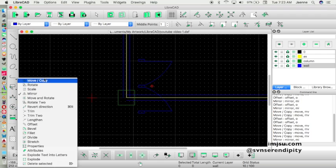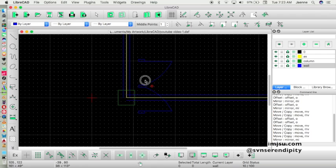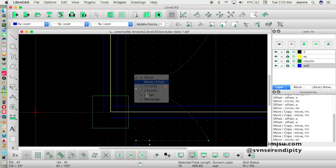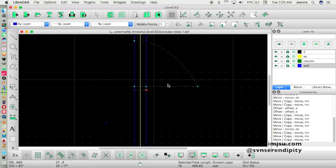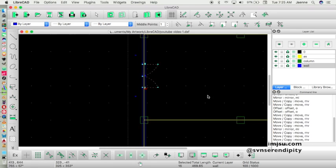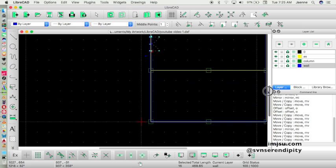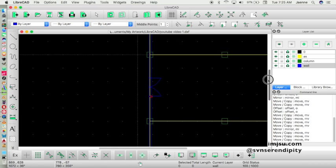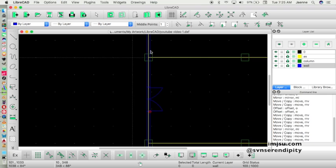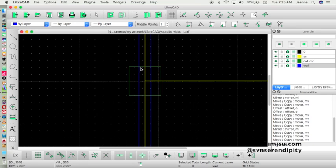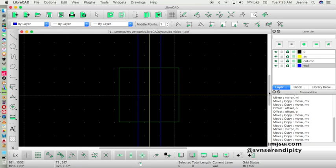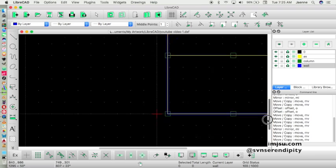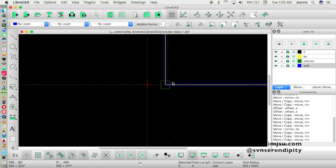Now move the door element and place it where you want. At this point it's usually time to clean up — remove the unnecessary lines inside the column elements. I'll delete these lines using the trim tool.